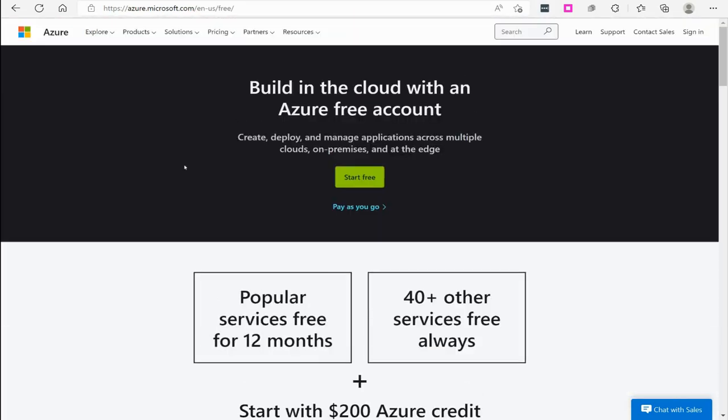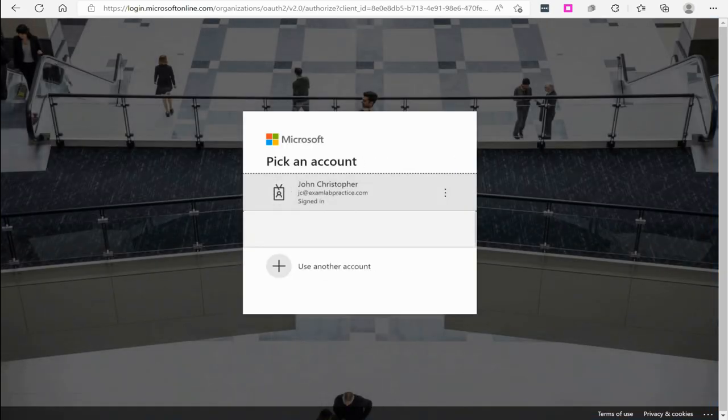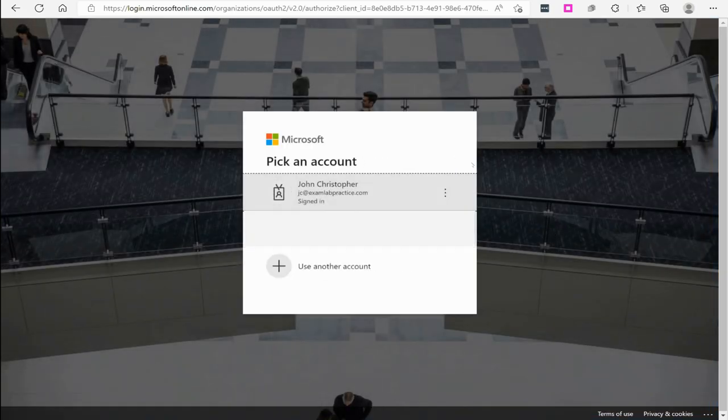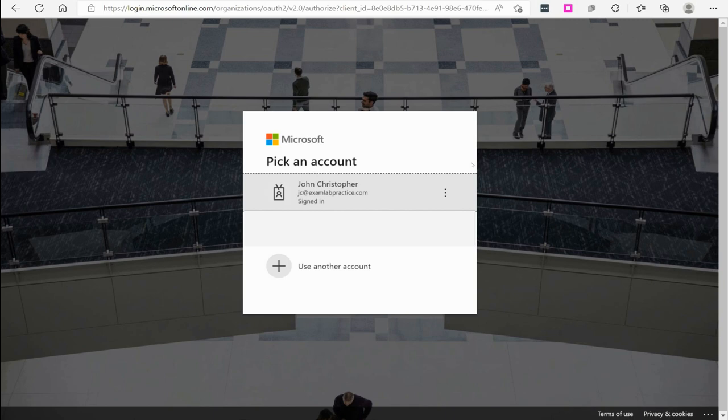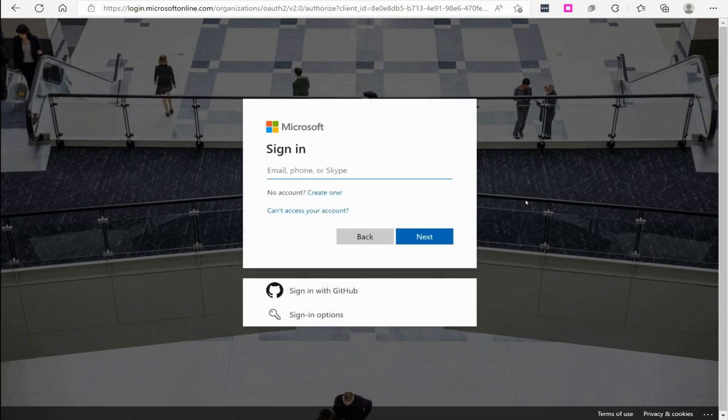Once we are ready to create a free account, we're just going to click start free. At that point, it is going to require you to have an email address. If you have an existing email address you can use, you can do that. However, I always recommend if you're starting out fresh, if this is you're just beginning with Azure, or maybe you're really nervous about mixing it up with your company somehow, I recommend using a different browser or use incognito mode. And I also recommend just create a whole new email address.